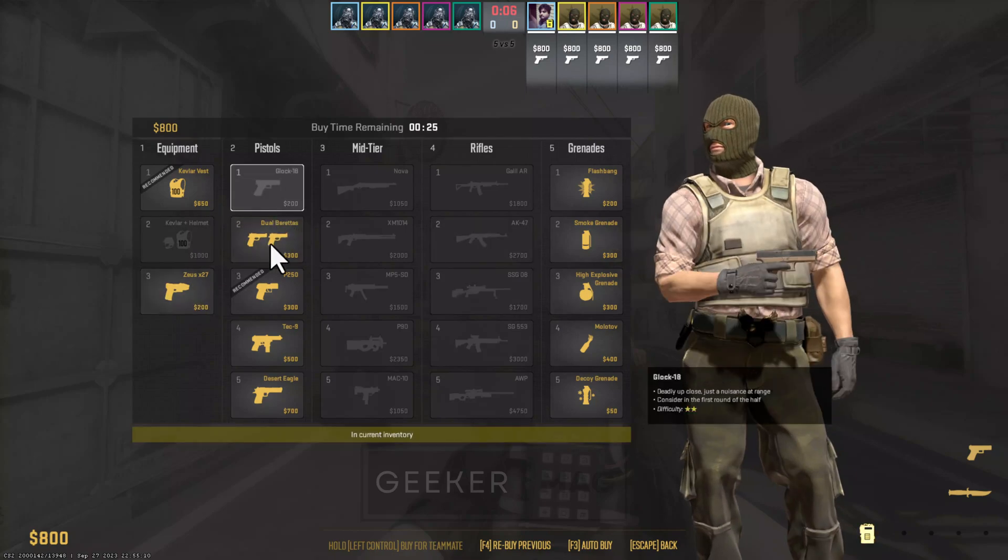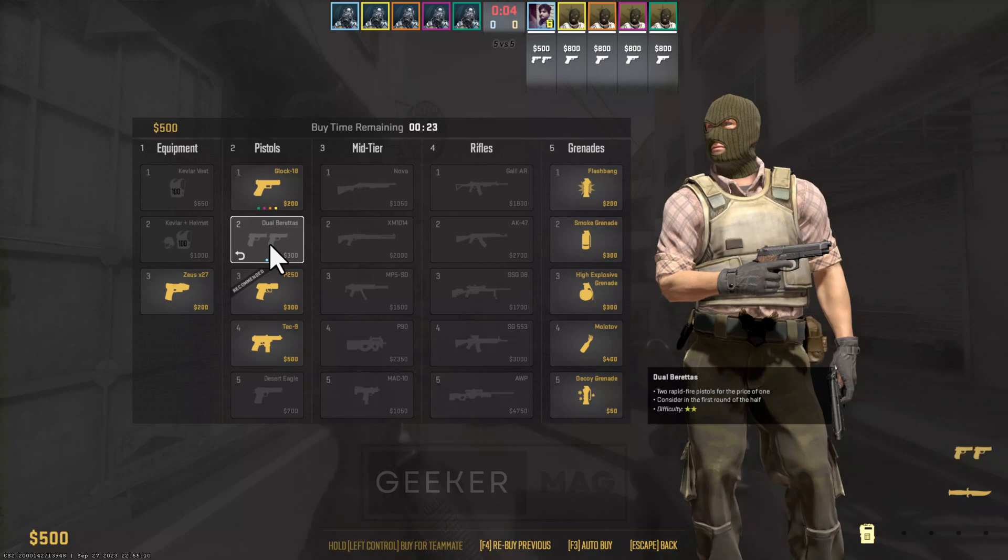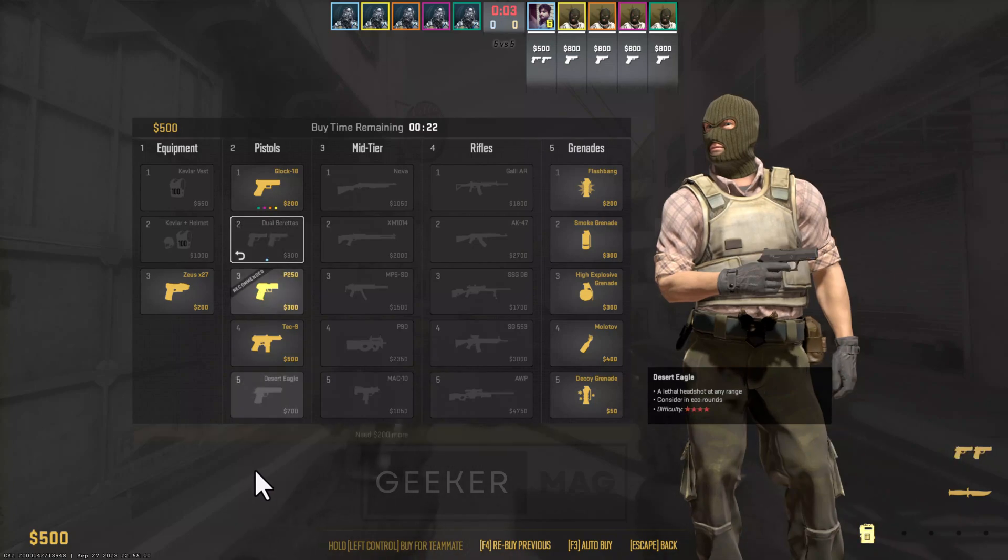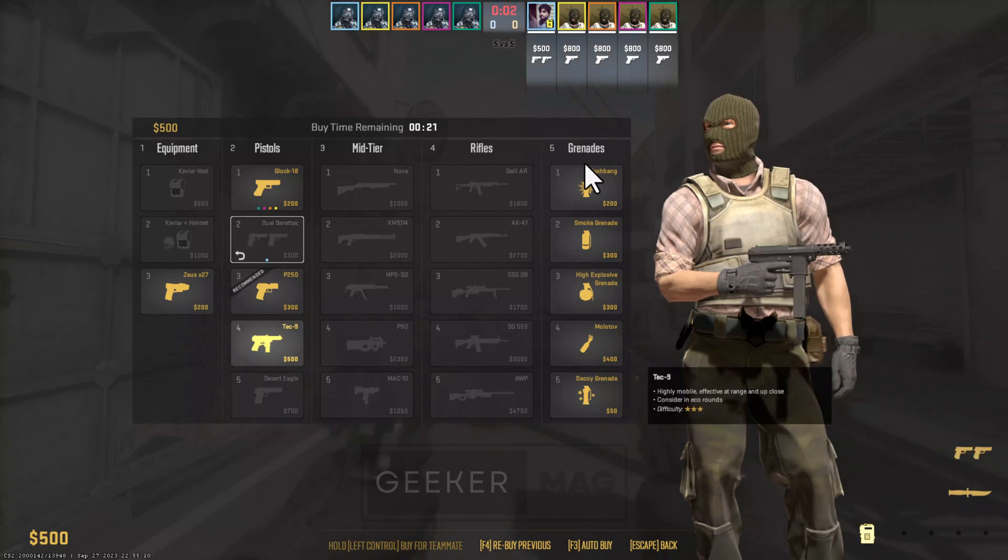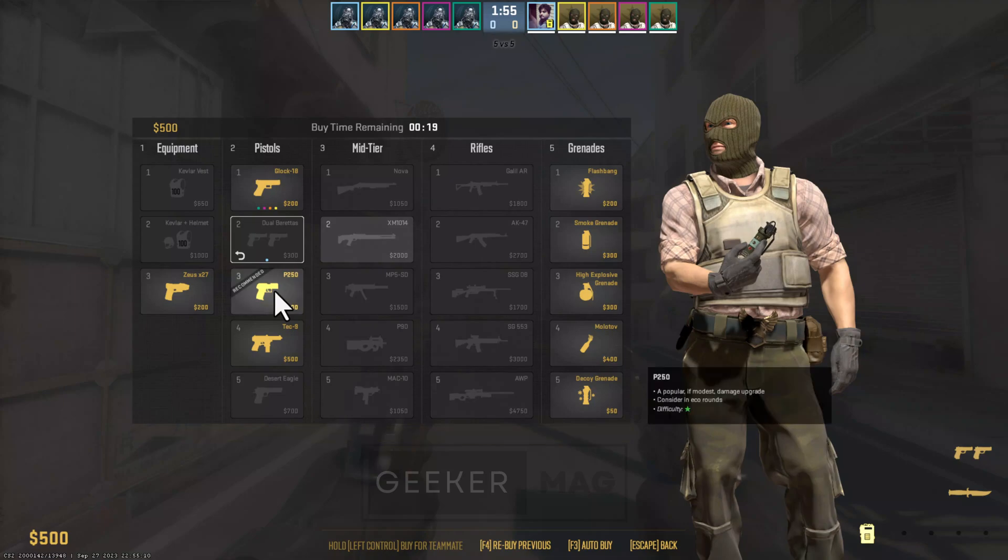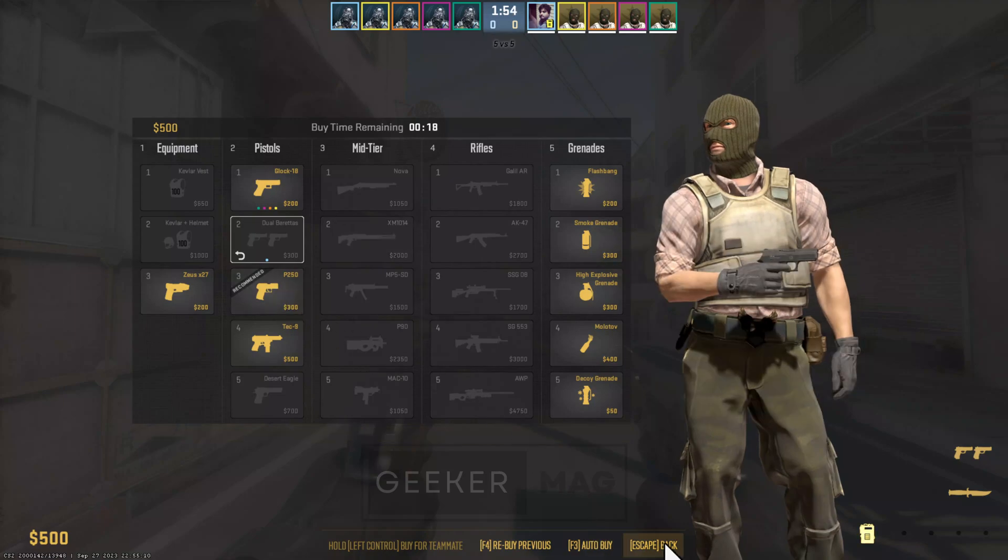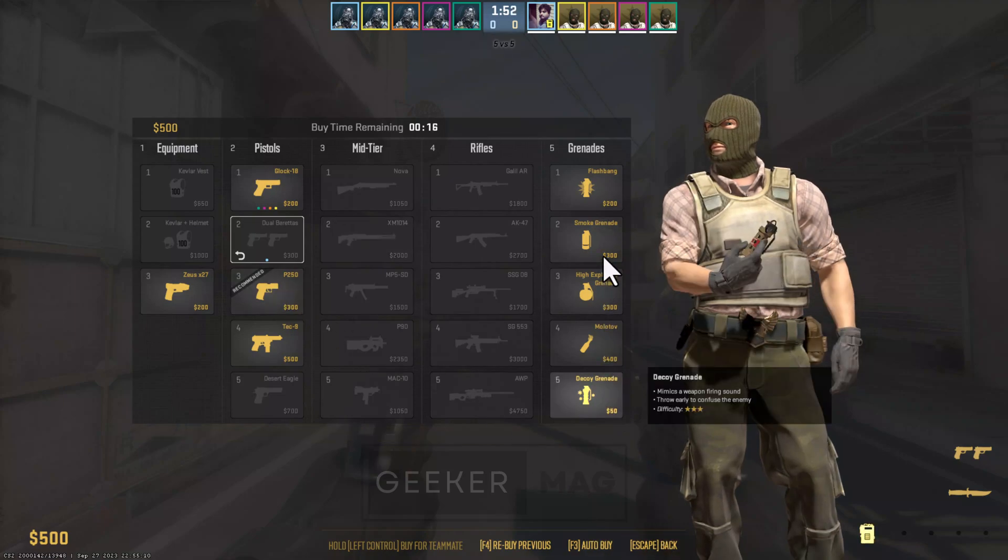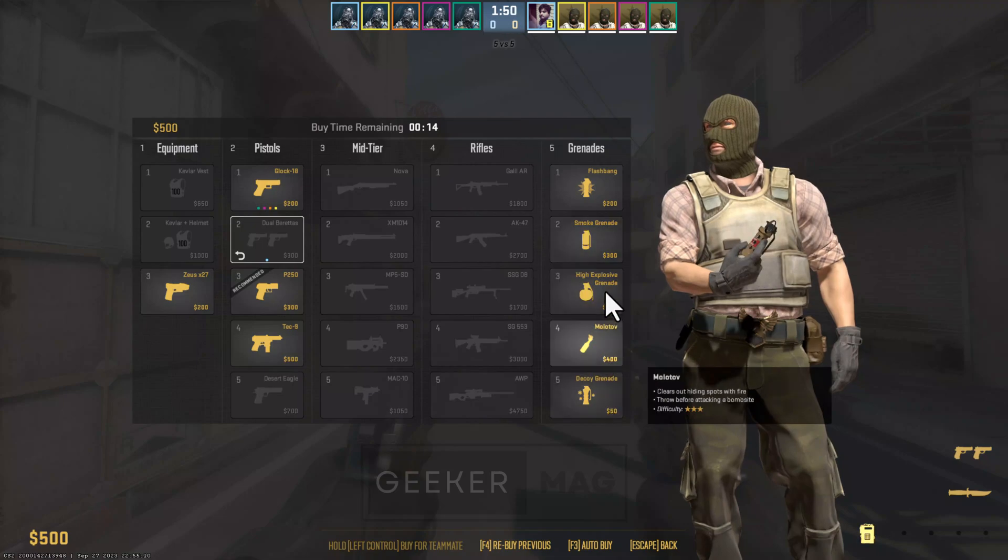Counter-Strike 2 is available as a free upgrade to Counter-Strike Global Offensive, which was released in 2012. If you can't wait to play Counter-Strike 2 and your PC meets the minimum requirements, here is how you can download and play Counter-Strike 2 on your Windows PC via Steam platform.